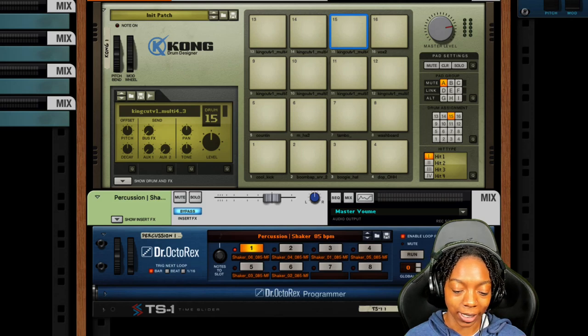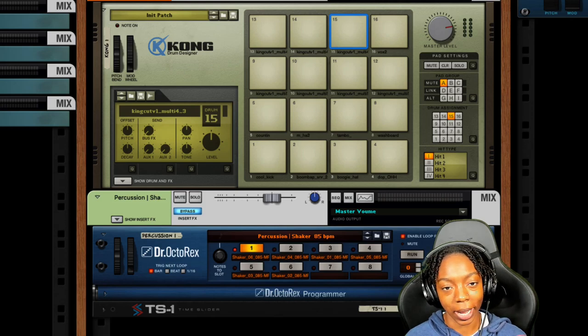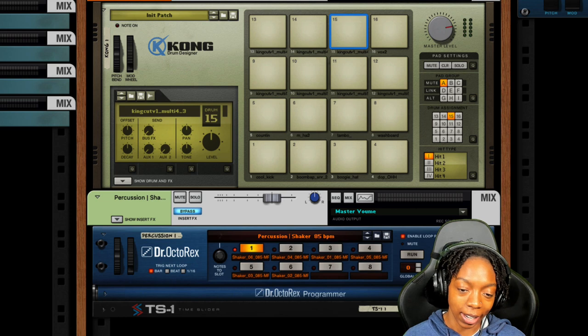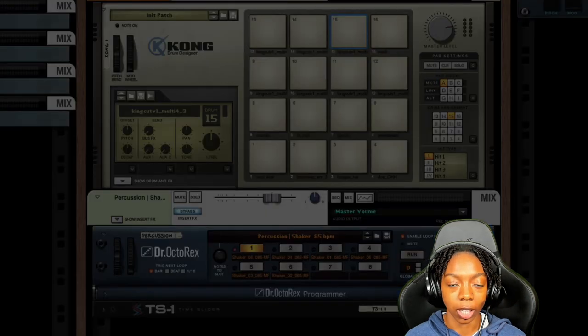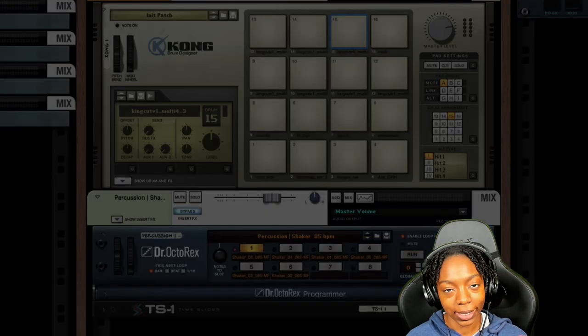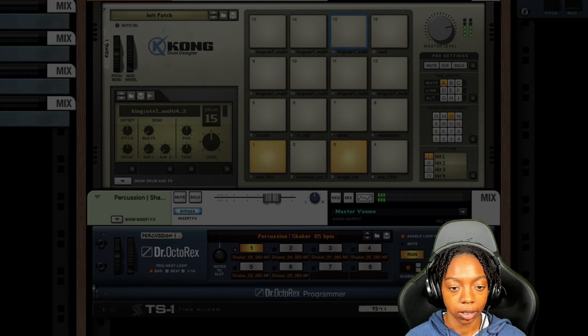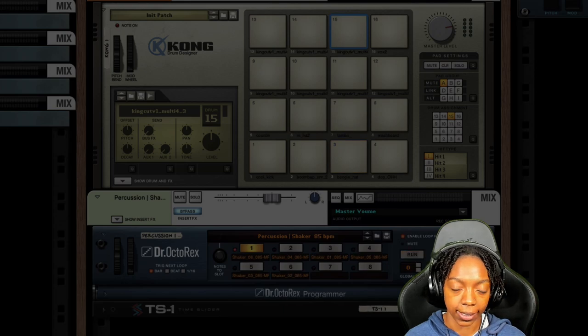What up Reason Gang, I am July from Kickback Couture and today is Reason Day. I'm gonna show y'all how to turn this into this.